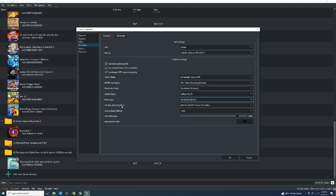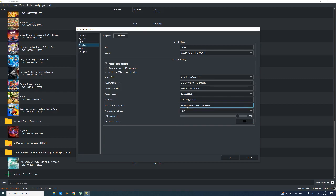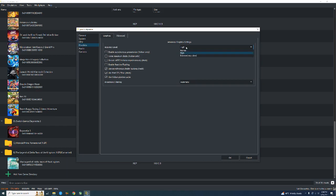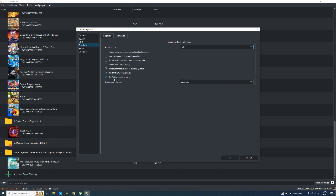For the Window Adapting Filter, I've selected AMD FidelityFX Super Resolution, which also improves performance. For the anti-aliasing method, select FXAA if you have a good GPU; otherwise select None, as it reduces performance. Under Advanced, I've selected these three options and set the accuracy level to High because it reduces bugs and emulates the game more accurately. Enable 'Use asynchronous shader building' to compile shaders faster, and make sure these two options are enabled. That's it — thank you, I'll catch you in another video.